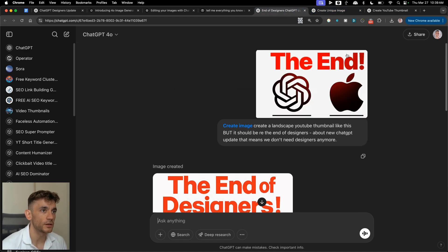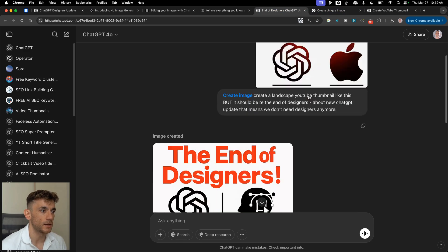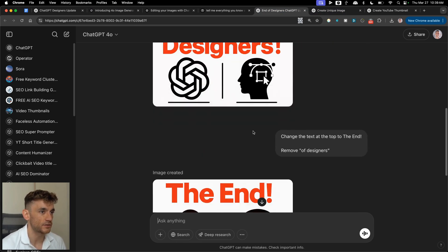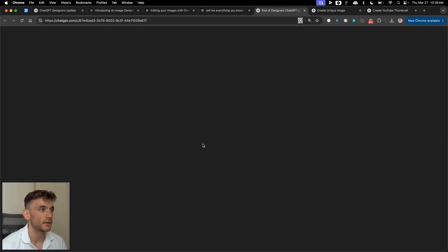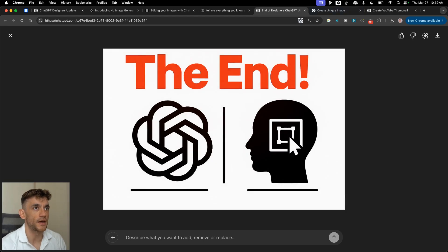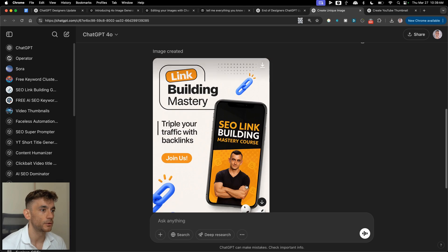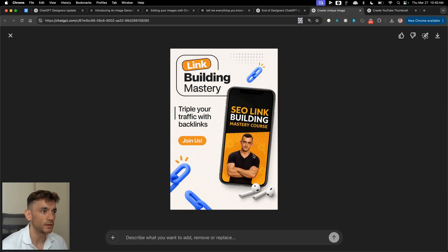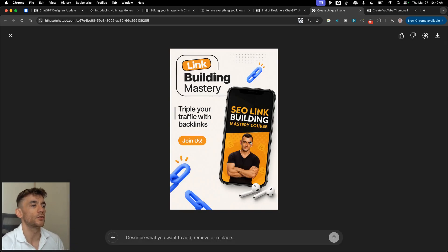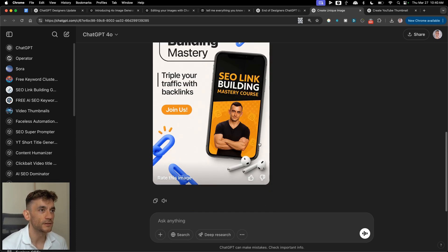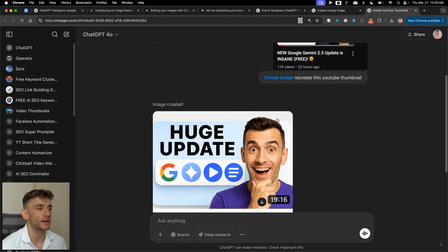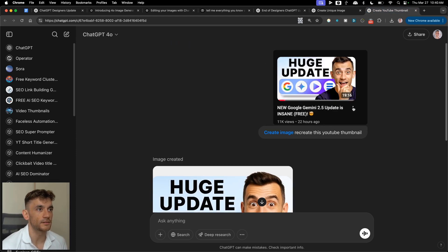Here are some more examples: we took an image, generated it through ChatGPT, asked it to edit it, and got a beautiful thumbnail. The same applies for Facebook ad images — say 'create image, replicate this but make it more unique' and boom, there you go. The only drawback is it doesn't look quite the same as the original, but you can go back and forth and edit it.